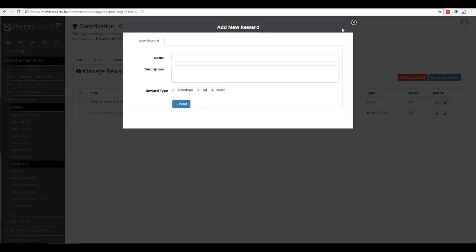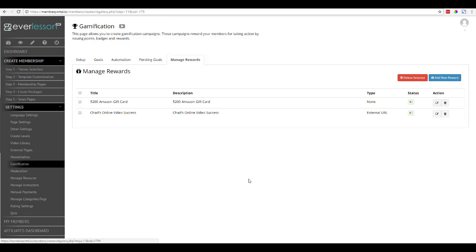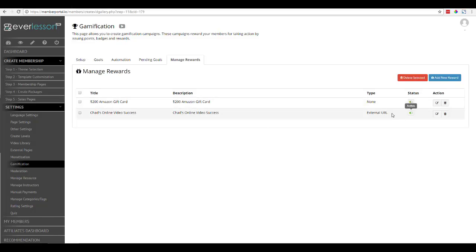Now that I've shown you that, if we come back over here and look, you see that this one is none, and then this one right here is an external URL. This happens to be another Everlessen product.